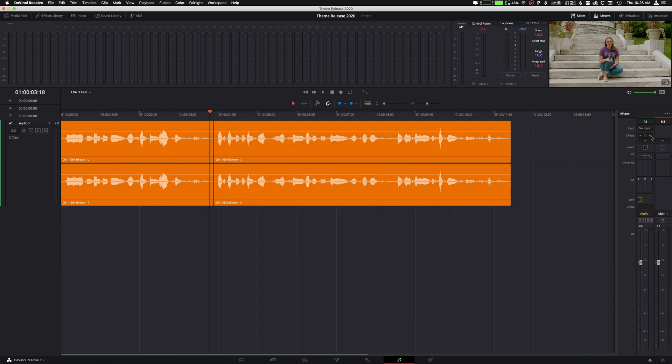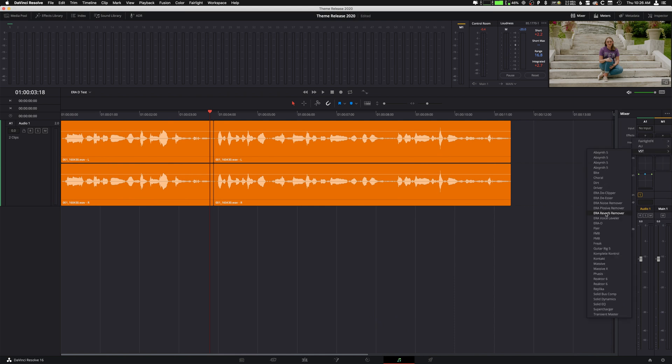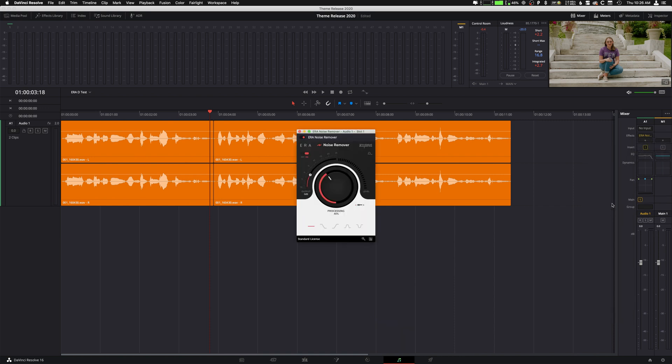Now, we just added that. I don't want that. So I'm going to click that little thing and click Delete. We're going to click that again, VSTs. And we're going to select whatever VST you want. In our case, the Aera Noise Remover.